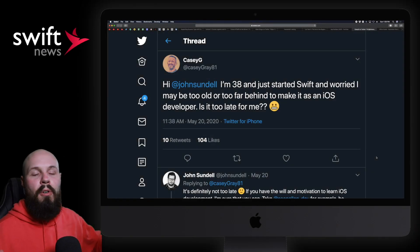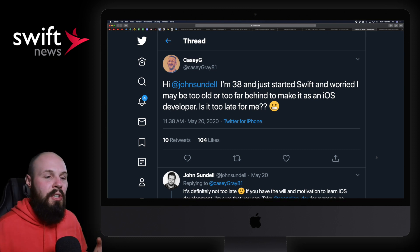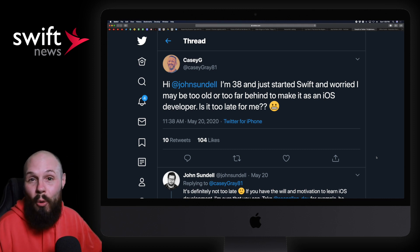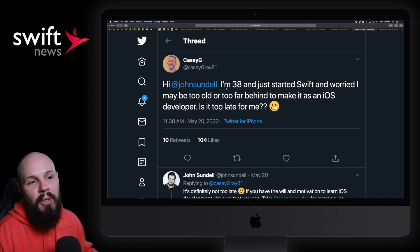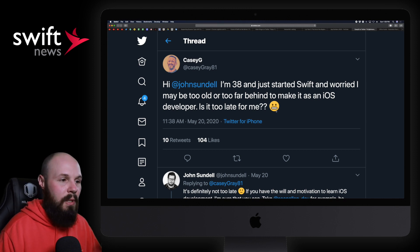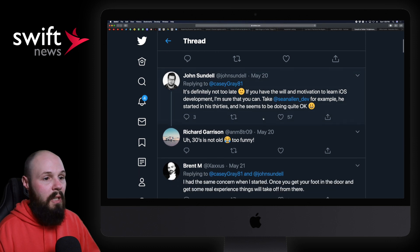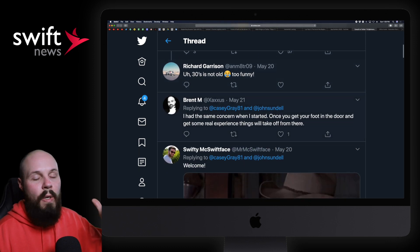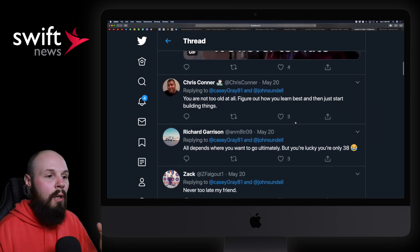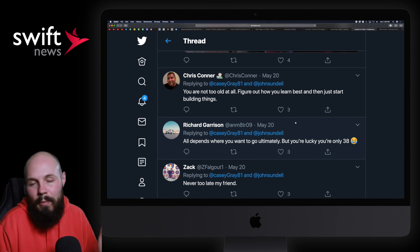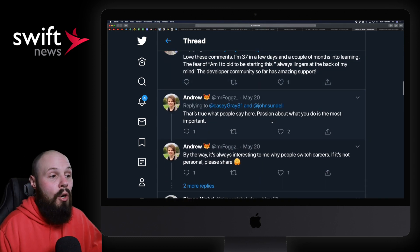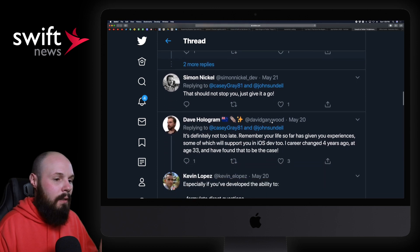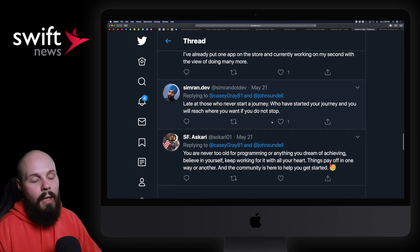And then we have another Twitter thread I want to share with you, because I know I get a lot of questions about people thinking they're too old to learn to code, and I get this question from some people that are as young as 23, 24, and they still think they're too old. So of course here Casey says, 'Hi John Sundell, I'm 38 and just started learning Swift and worried I may be too old or too far behind to make it as an iOS developer. Is it too late for me?' And the reason I even know about this is because John pulled me in here, as you can see. And then what I want to share with you is just read through the thread, all the replies, especially if you are—I don't know how, I don't care how old you are—if you feel like you're too old or you're just getting started learning and you may be worried about that, definitely read through this thread. Because a lot of people are sharing their stories about how they started coding at an older age, if you will, and kind of all their stories, how they handled it. So if you feel like that's you, definitely check out the thread, link in the description. I think you'll feel better after reading it.